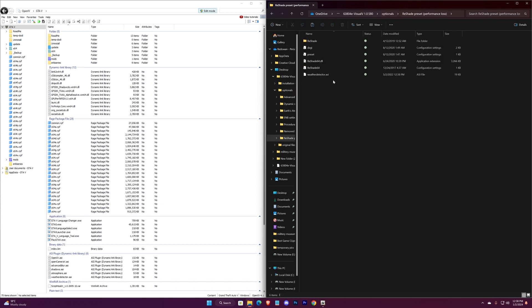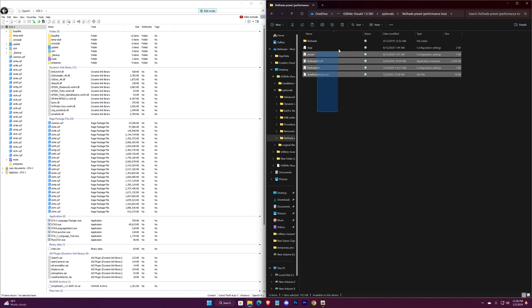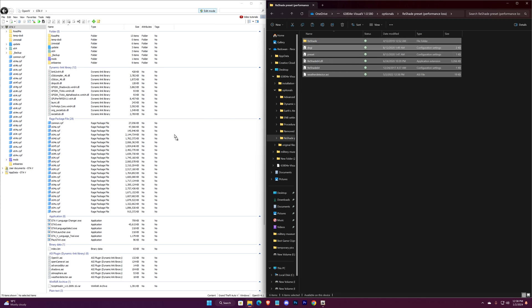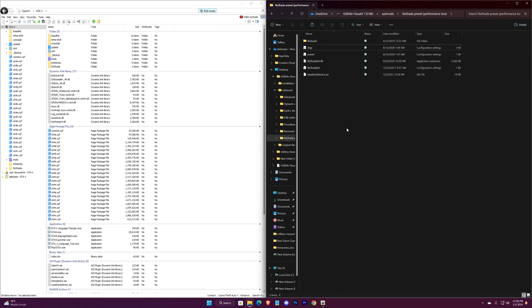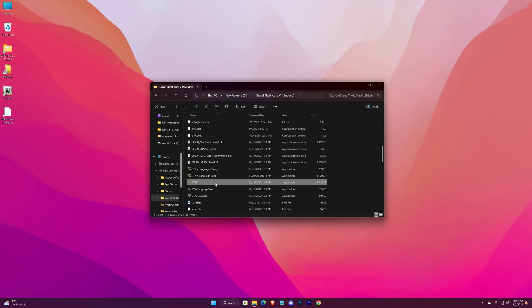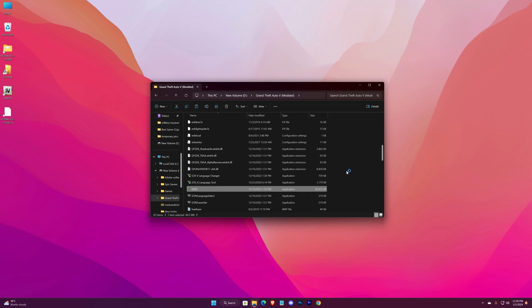And for ReShade, just drag and drop everything into the directory. That's all for the mod — now enjoy the game with vibrant graphics.